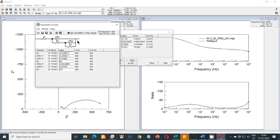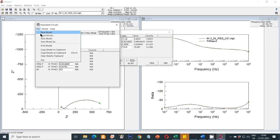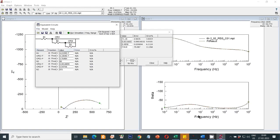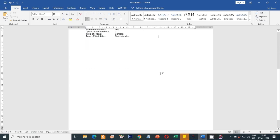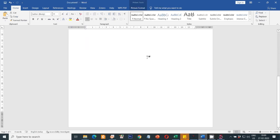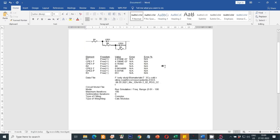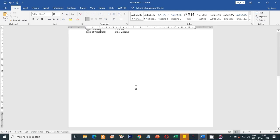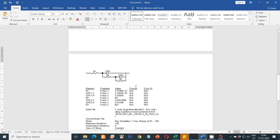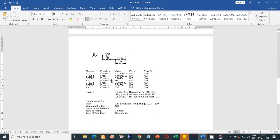In this case the fitting is perfect. To export the values, go to File and select the Copy Model to Clipboard option, then paste it. These are the fitted parameters.